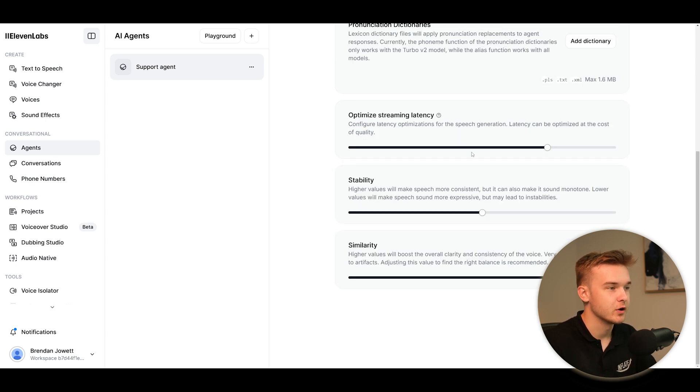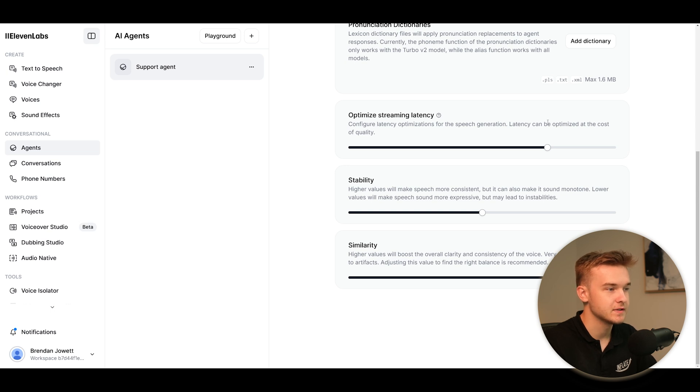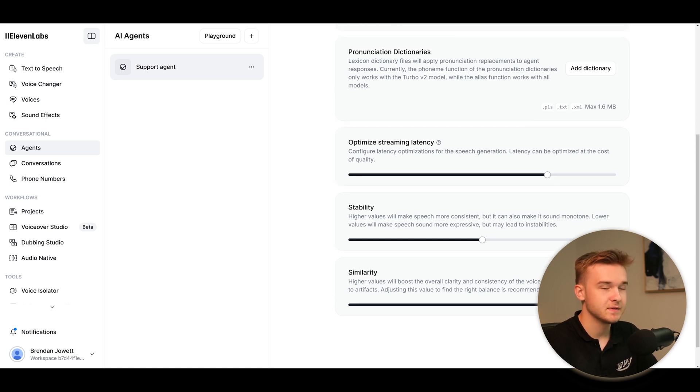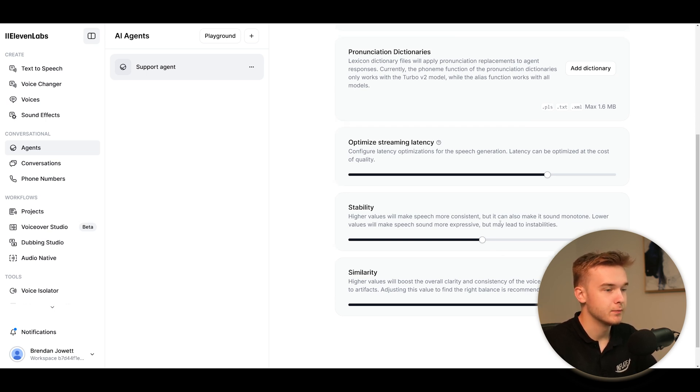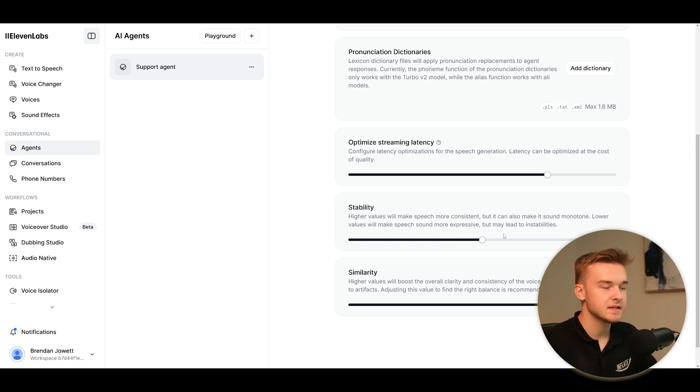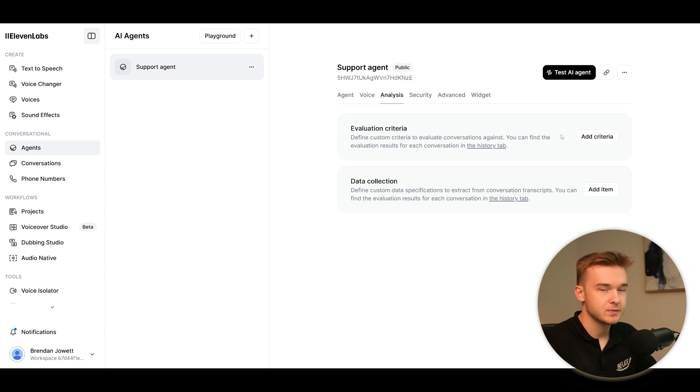Next we've got latency. So you can optimize how fast it's speaking or how slow it's speaking. Stability and similarity - if you're familiar with VAPI, you're familiar with retail, you'll know all these settings from Eleven Labs being integrated. But we can just change these values if we want it to sound more monotone, less monotone. We want it to be more expressive, less expressive. You just got to play around with it because sometimes there's instabilities with the voice and sometimes it isn't. Those are the same values on the other platforms.